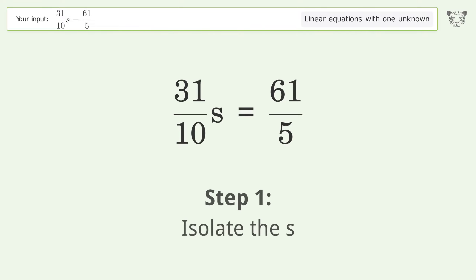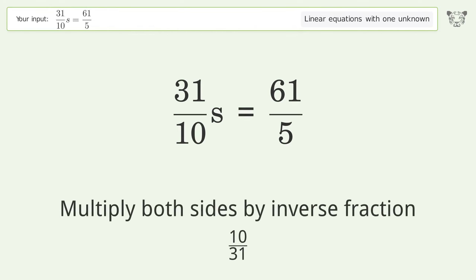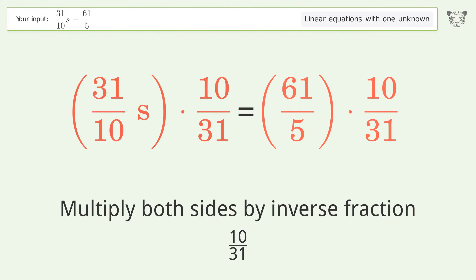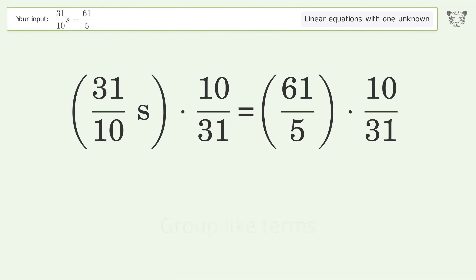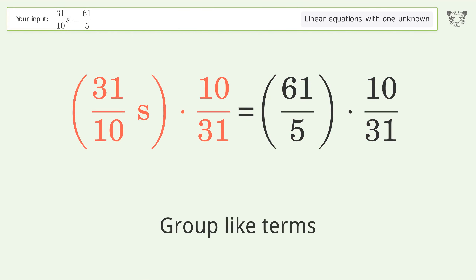To isolate s, multiply both sides by the inverse fraction 10 over 31. Then group like terms.